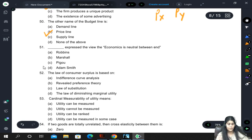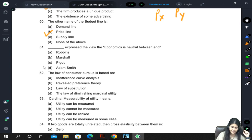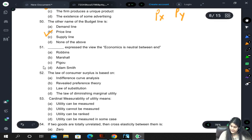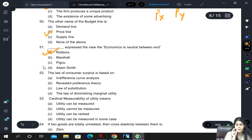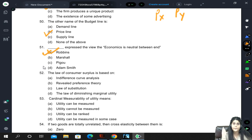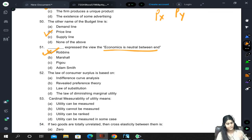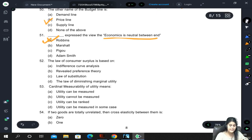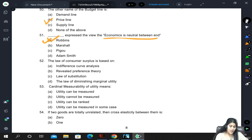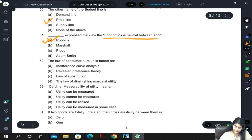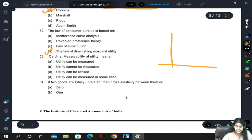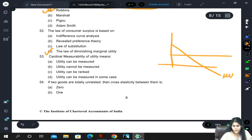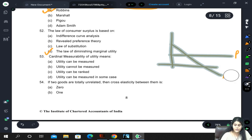Robbins expressed the view that economics is neutral between ends - please remember the names of important economists and what they said. Robbins gave this definition of economics. The law of consumer surplus is based on the law of diminishing marginal utility - consumer surplus is calculated using the area between the marginal utility curve and the price line.